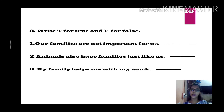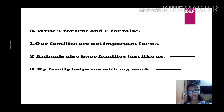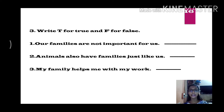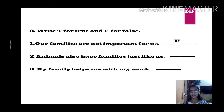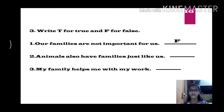Page 16, question number 3: write T for true and F for false. I will read statements and you say true or false. 'Our families are not important for us.' — that is false, because family is important. 'Animals also have families just like us.' — that is true.